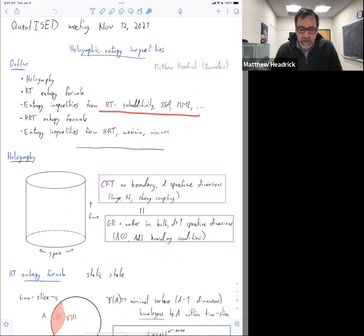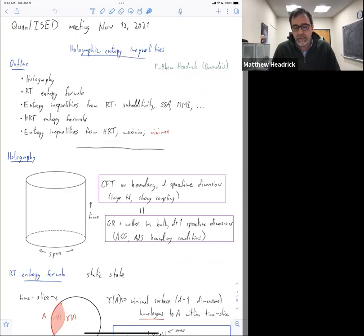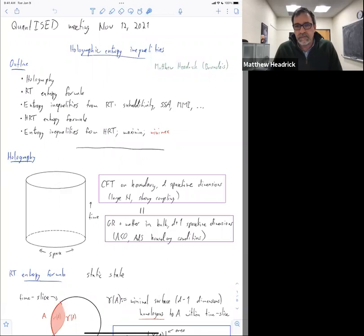The new thing I'll talk about at the very end of this talk is work in progress with Guillermo Grimaldi and Veronica Hubini — a proof that indeed all of the RT entropy inequalities are obeyed by the HRT formula.